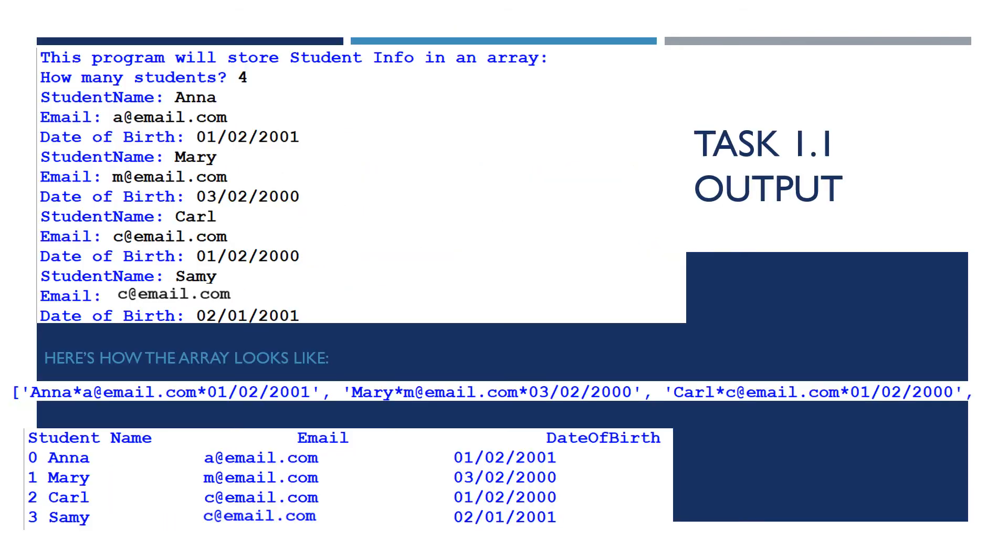So if you go ahead and run task 1.1, for example, I put four students, put their names, emails, date of births, then actually what was made in the background was an array and that array had four lines and each line had the name, the email, the date of birth, concatenated with asterisk between each element. Finally, we used the for loop and we were able to print out the names, the emails, and the dates of birth in a neat way due to the split function.